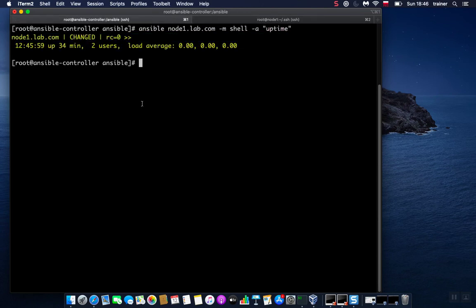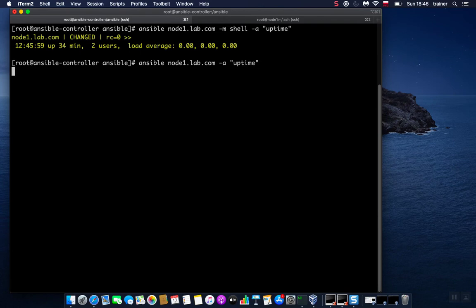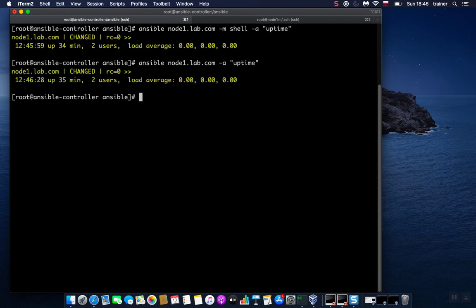With shell module, you don't need to—actually, we could do it like this: node1.lab.com. We could omit -m and shell, because by default if we specify only -a, it will know that we want to use a shell module. So we could do it like this, it's a shortcut. And in IT, if there is a better way and faster way of doing something, let's not complicate our life too much.